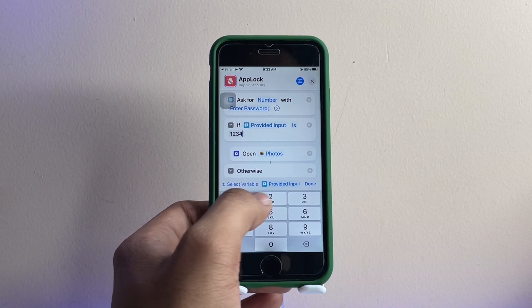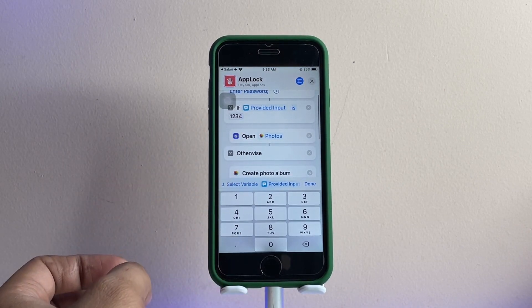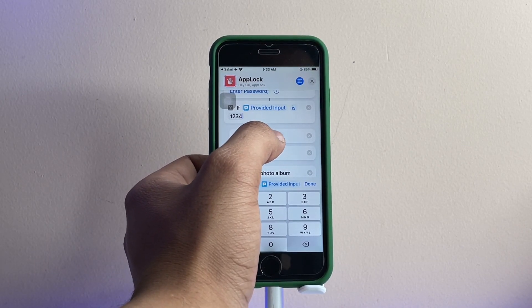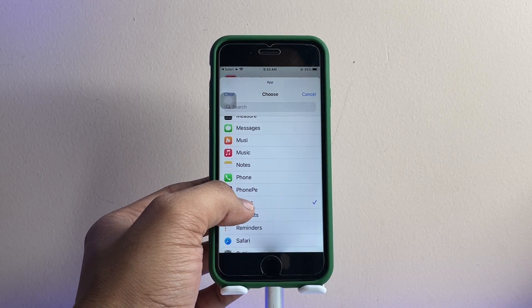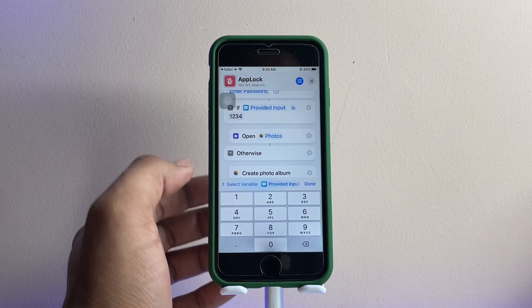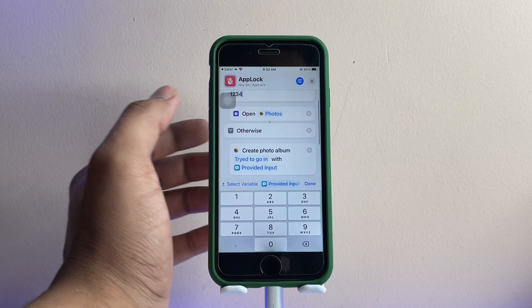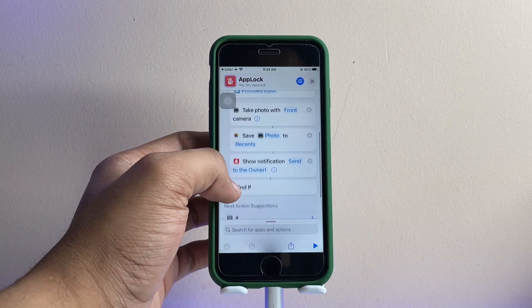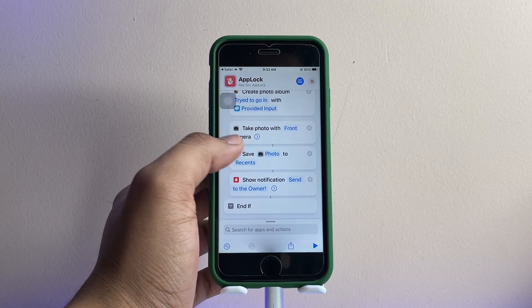Now select the application you want to lock. It's showing the Photos app here, so I'll lock the Photos app. Click on 'Photos' and that's it. There's also an option that if anyone attempts the wrong password, the iPhone will take a photo of that person.